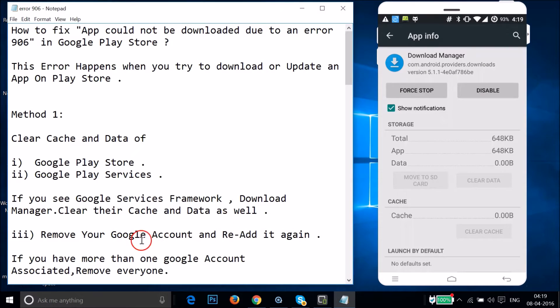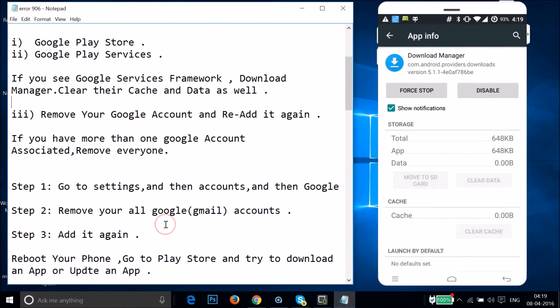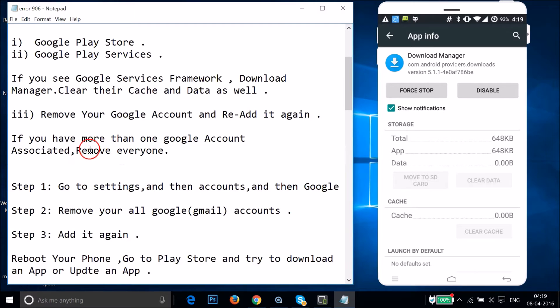After that, you need to remove your Google account and re-add it again. If you have more than one Google account associated with your Android device, you have to remove every account.